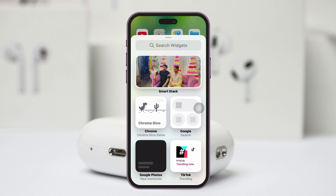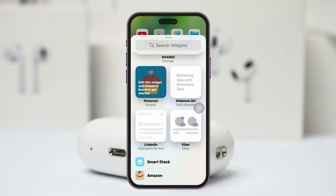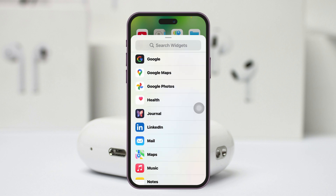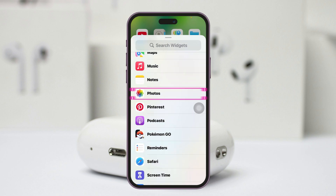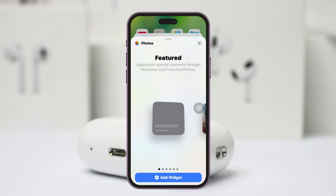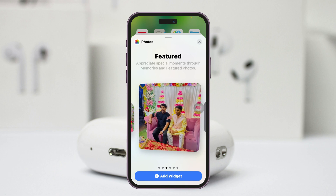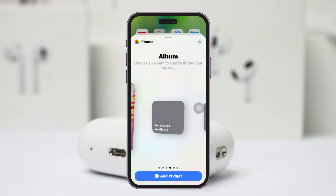From here you just need to find the Photos section. Go ahead and select Photos. You'll get to the Photos widget — just tap on this one and go all the way to the last option.